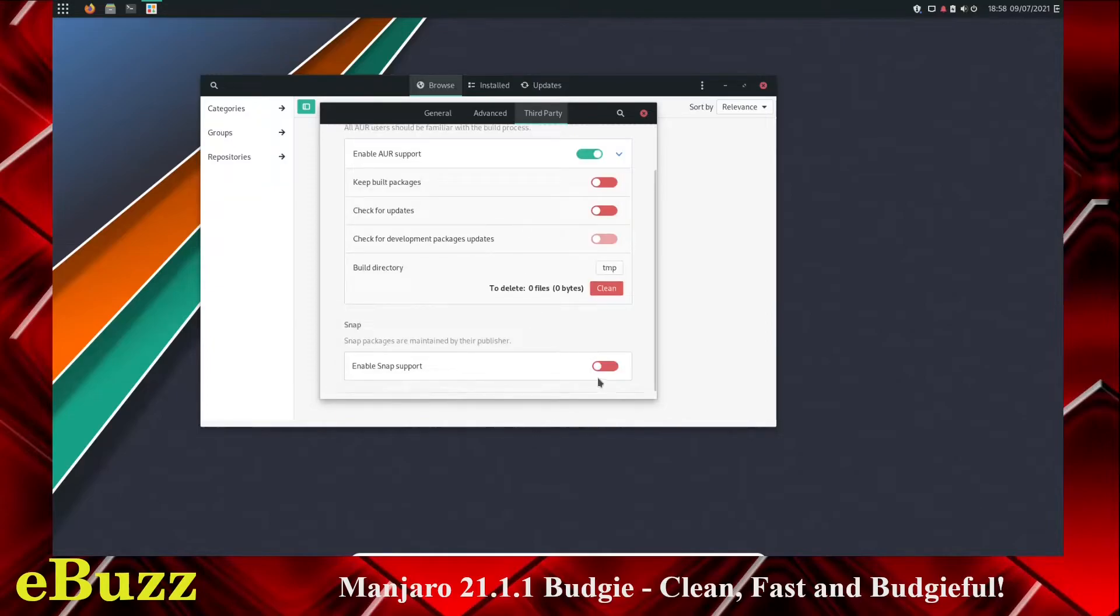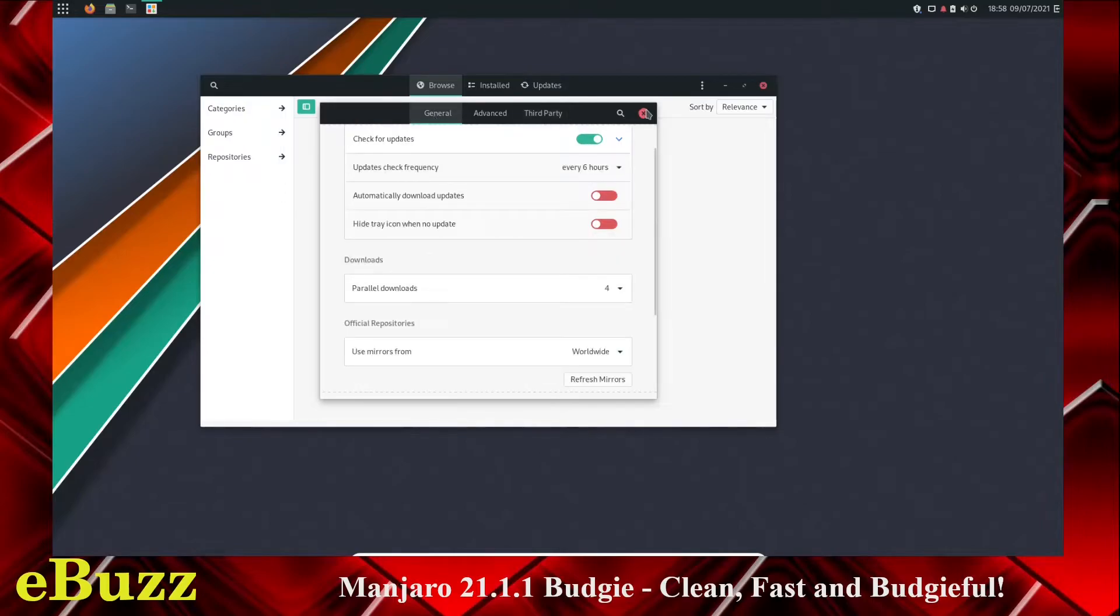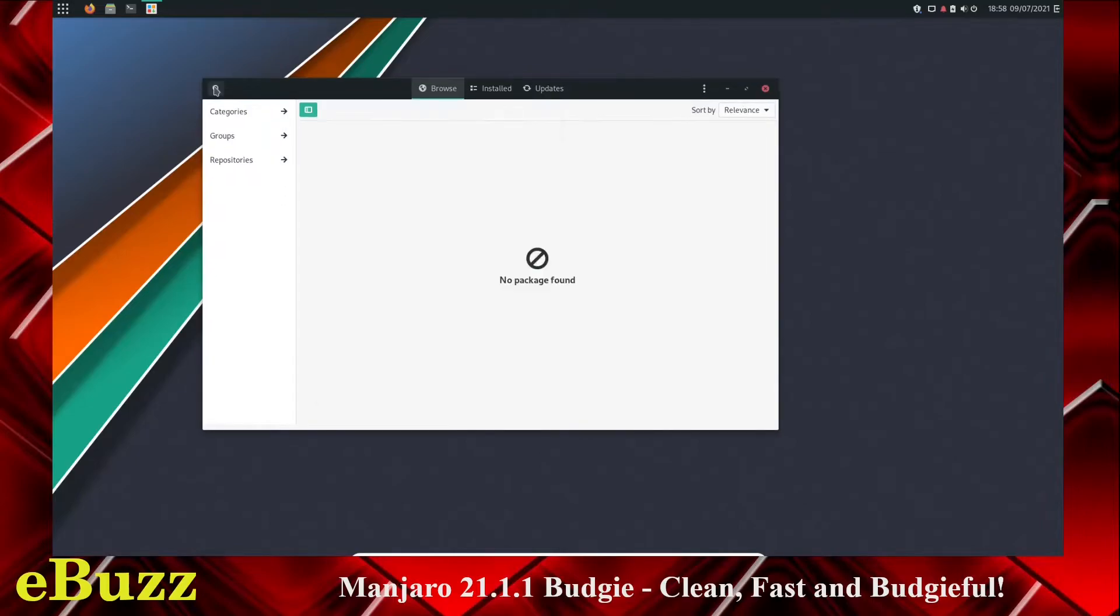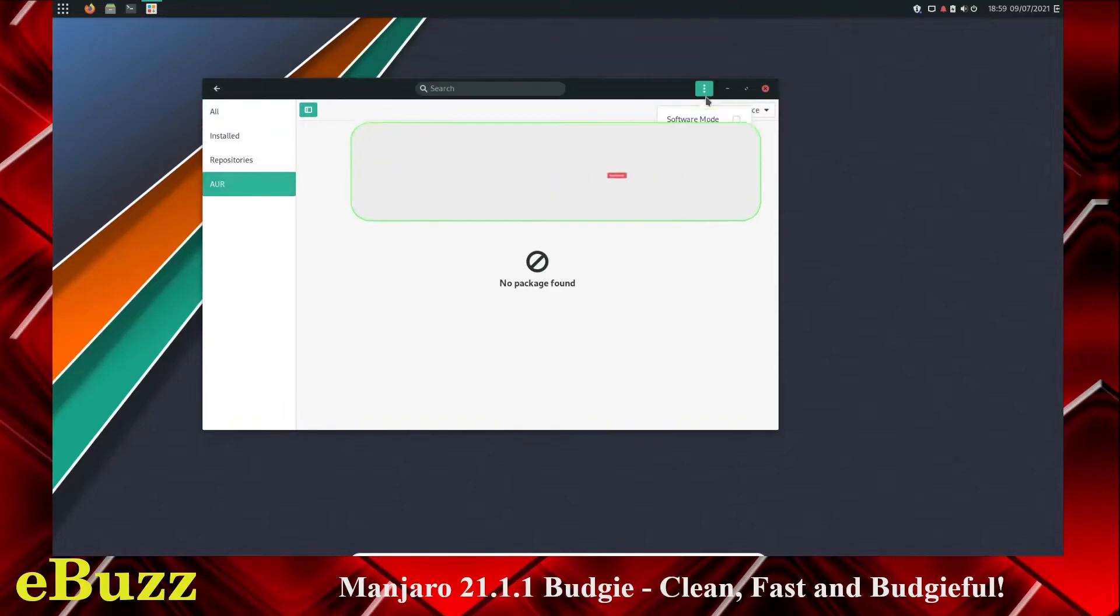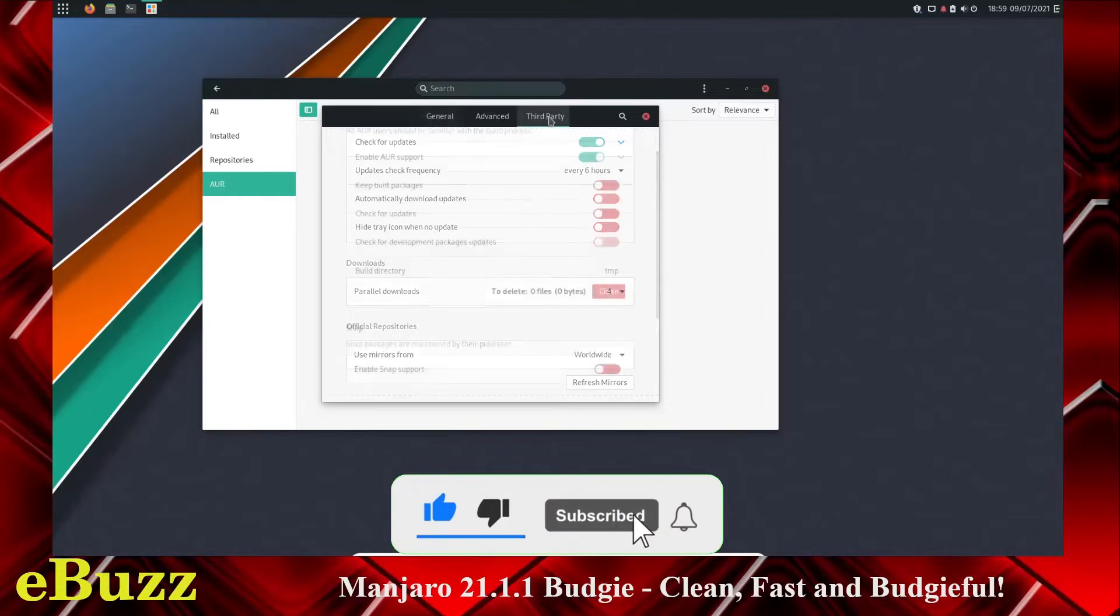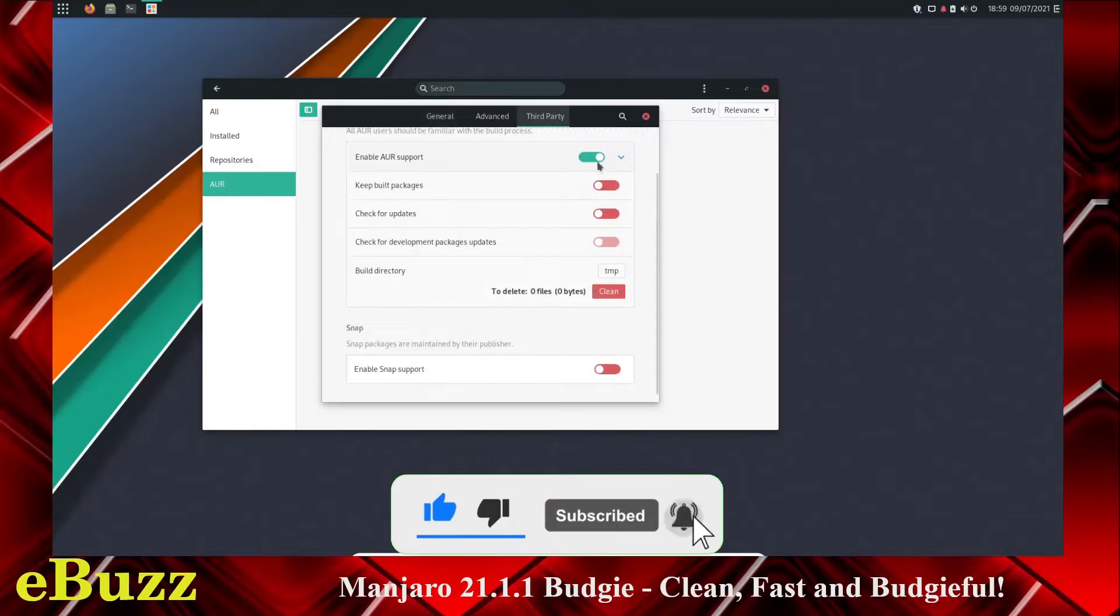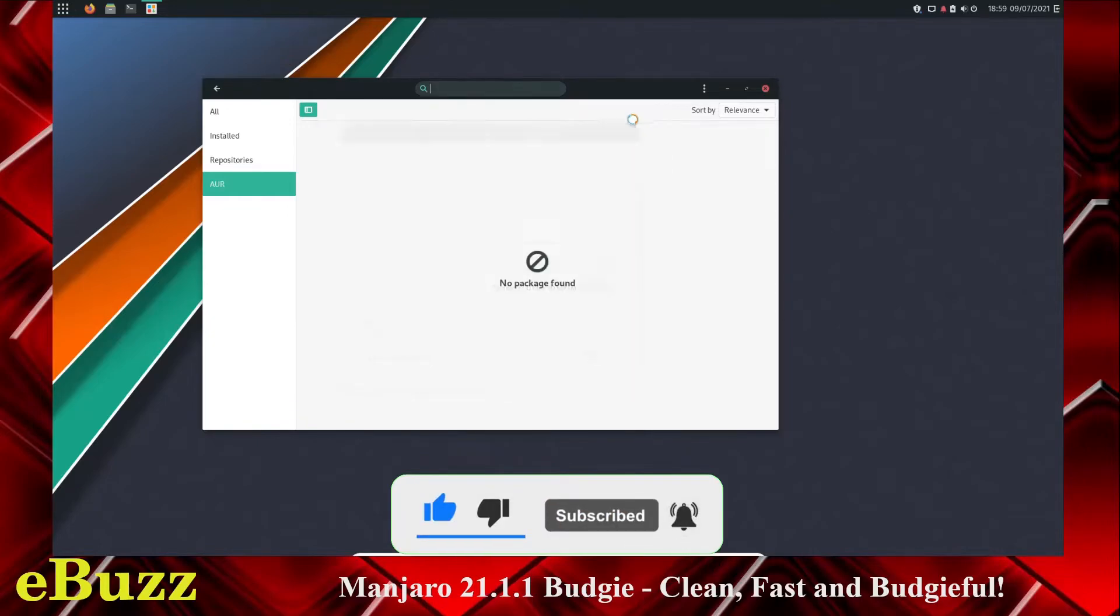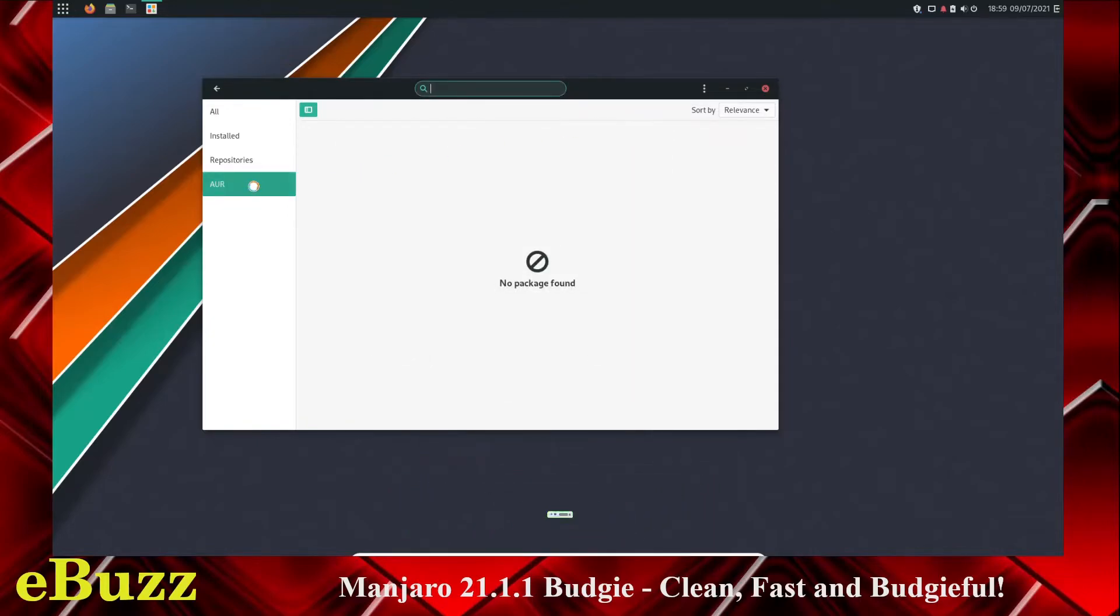First thing you're going to want to do is enable AUR support. If you want to enable snaps, you can do that as well. I'm not a fan of snaps, but maybe you are. If you want to, go ahead and do that as well. Let's close out of that. Once you enable AUR support and you refresh your mirrors, remember, that's the first thing you need to do is refresh mirrors. Then go to third party. Enable AUR support. Then once AUR is up here, these are the two searches you're going to do.